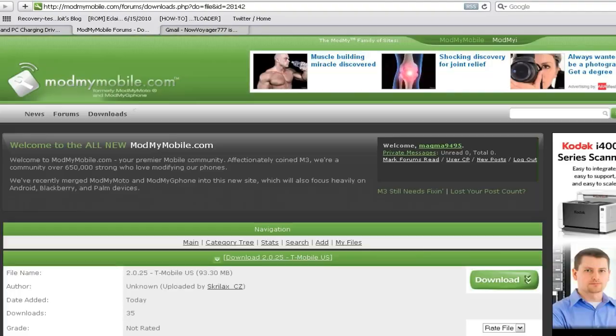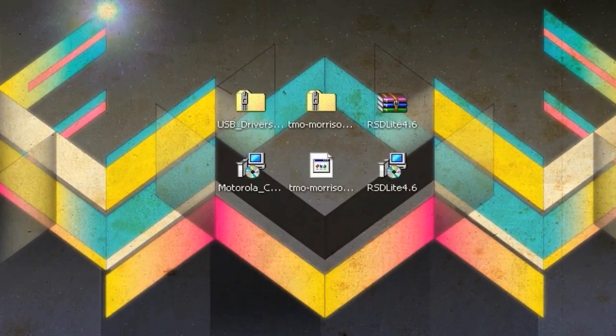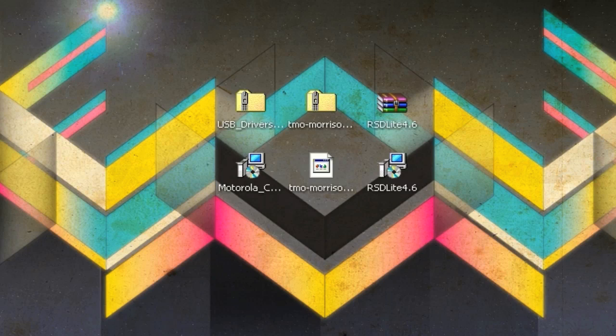The second link is going to be a ModMyMoto site where you can download the SBF file of 2.1. You're going to need to register to download this, but once you've registered you can just click the download button and it will download. Now the third file you're going to need is RSD Lite 4.6. I can't legally provide you with a link for that, but if you want to find it you can Google 'RSD Lite 4.6 download' and I'm sure you'll find it.